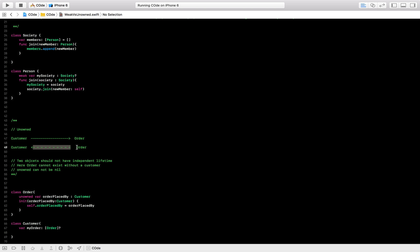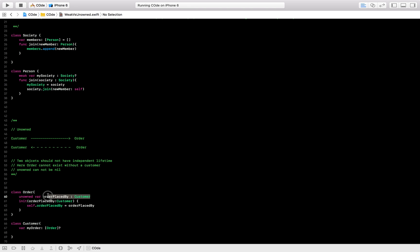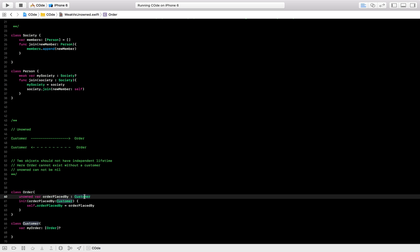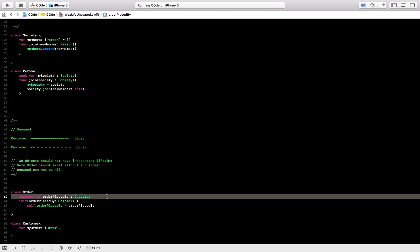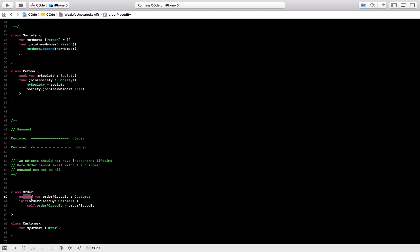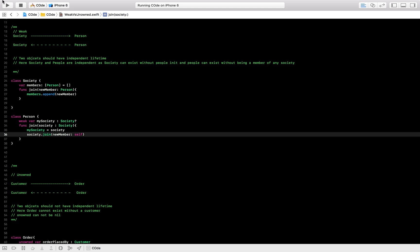With unowned, it is a weak-style reference but the customer will always have an order — it can never be nil. That is why we use unowned. So to summarize: when objects are dependent on each other, use unowned. When objects are independent of each other, use weak.